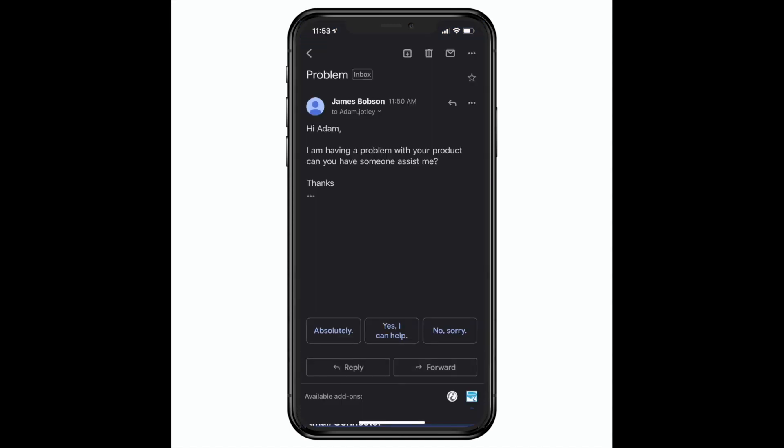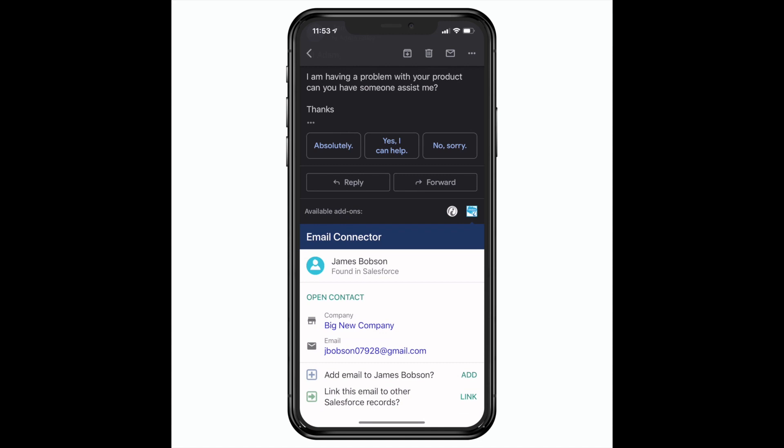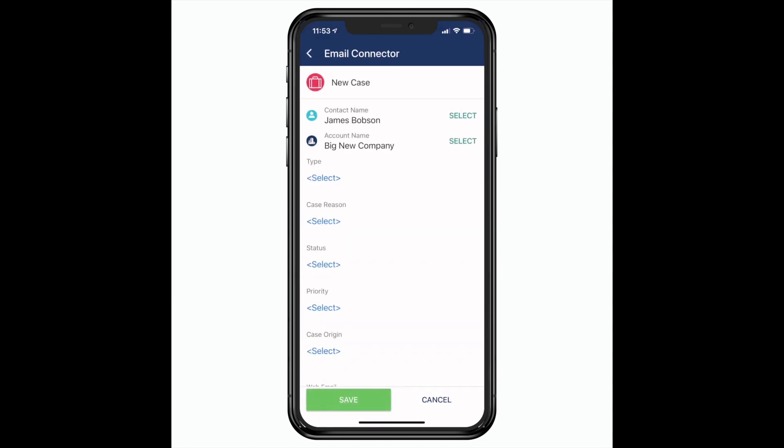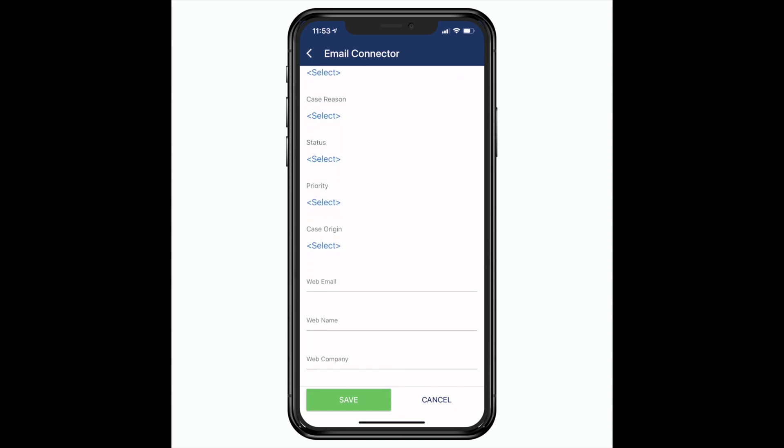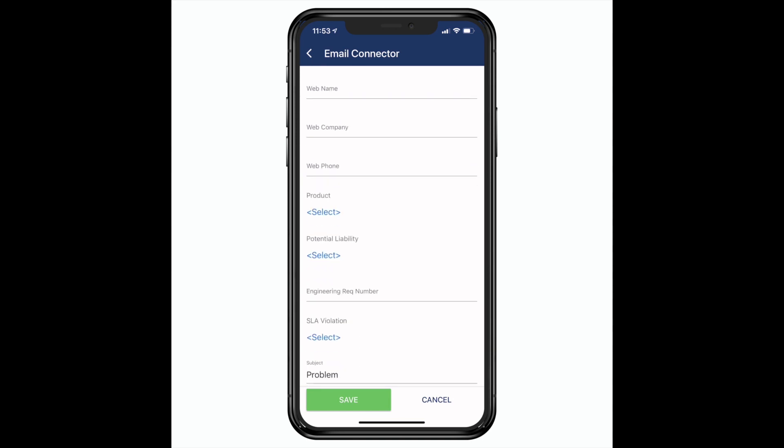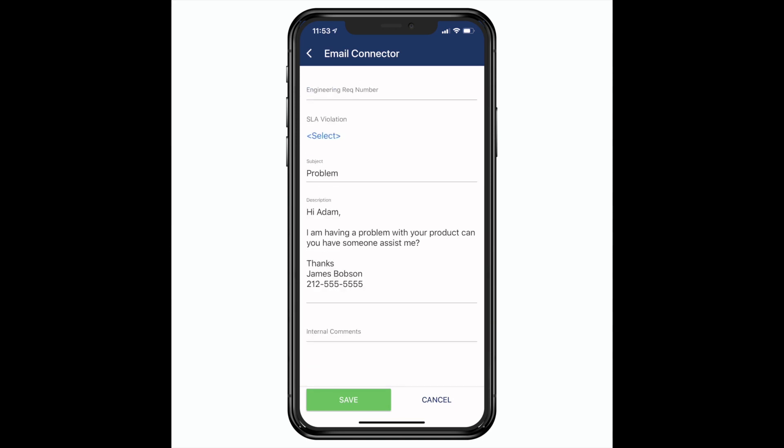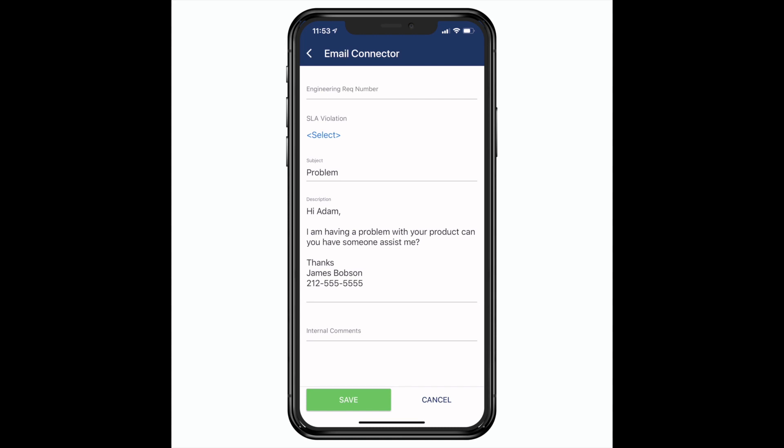So here is one more message. Now that they're a customer, they have some issues. Here I will create a case from the latest email message. Note that the subject and body of the message is automatically populated into the Salesforce case.